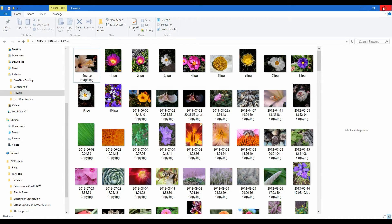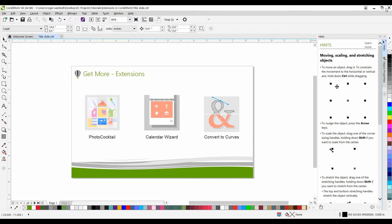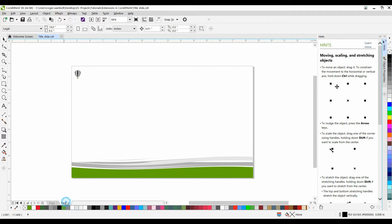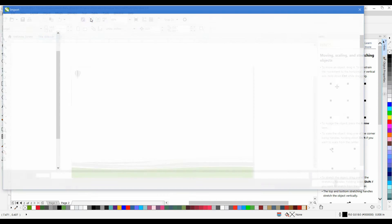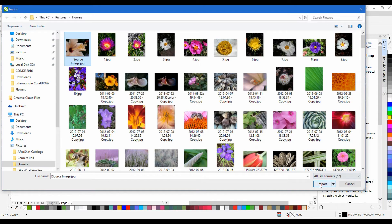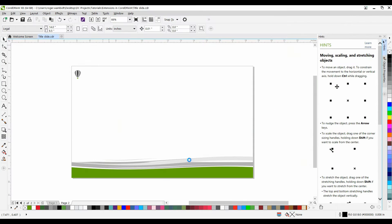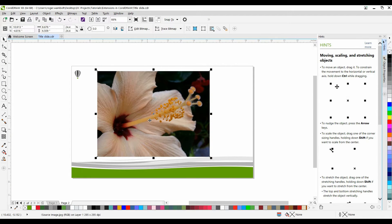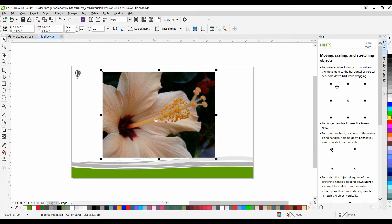Once you've prepped your folder and the images, it's time to import the source image. I'm going to go on to my next page, select Import from my toolbar, and I'll bring in my source image. Simply a matter of clicking and dragging for the size, and now it's time to bring in my Photo Cocktail extension.